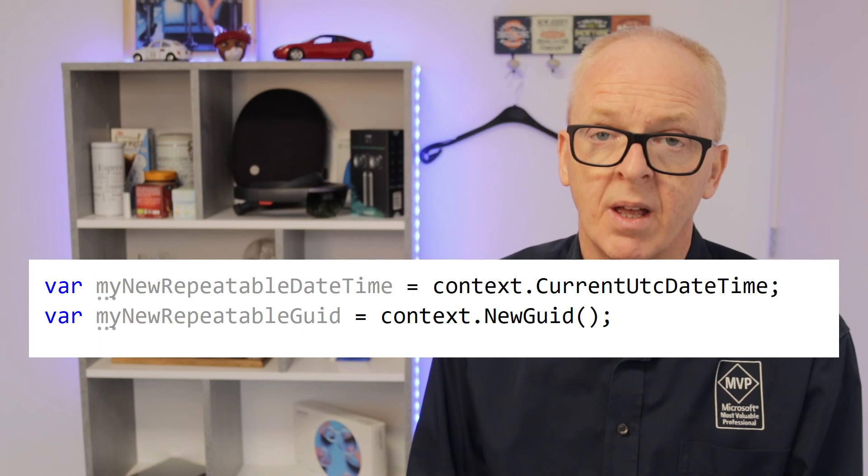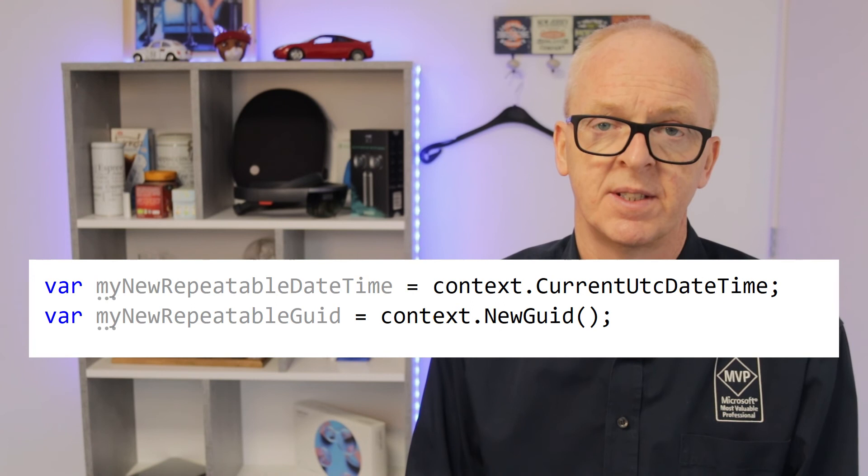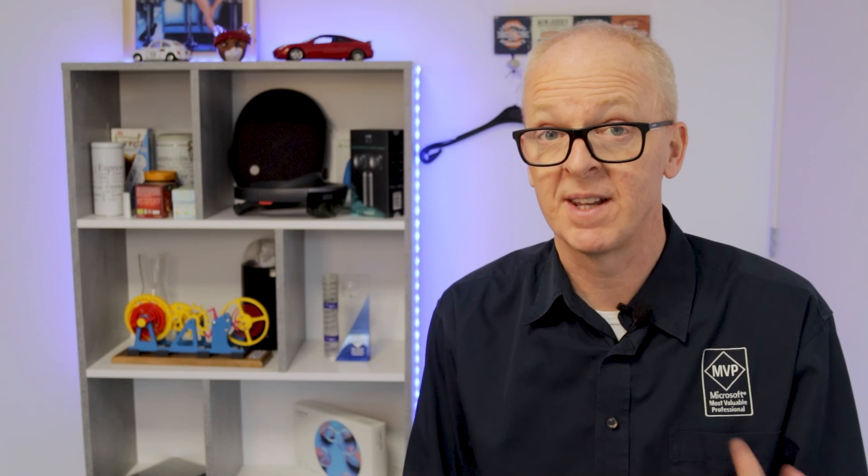Now this sounds limiting, and in a way it is, but it's not a big deal. If you need to read something from the database, just put that code in an activity and call that in the orchestration. The first time this instance encounters it, it will do the actual work and store it in Table Storage; the next time it will get that data from Table Storage — so we have a repeatable flow. For trivial items such as DateTime and GUID, the context has two methods: CurrentUtcDateTime and NewGuid. These two calls will return the same value every time within this instance. This way we can use DateTime and GUID in a simple and repeatable way, and for all other things use an activity.